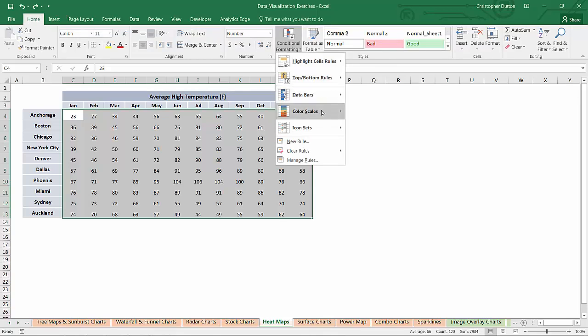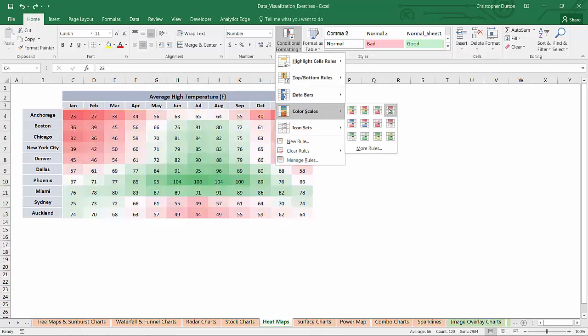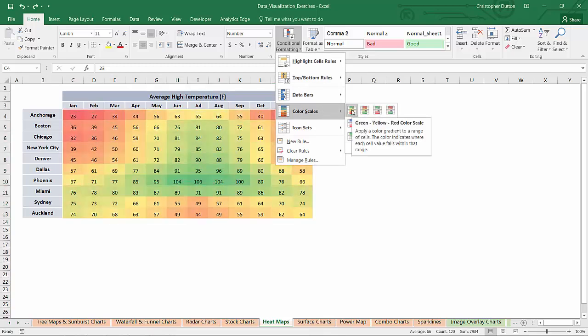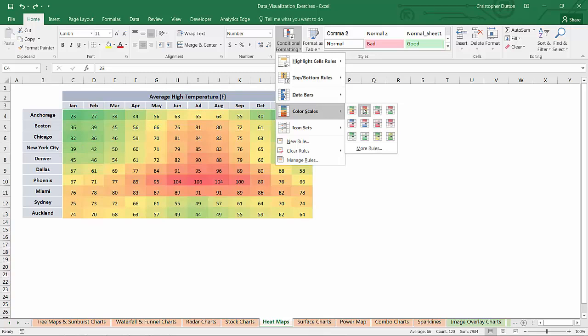Now here I've got this built-in color scale setting where I can choose a number of stock color scales. So for instance, green, yellow, red, or red, yellow, green. This one's pretty good. It shows the higher values in red, the lower values in green.